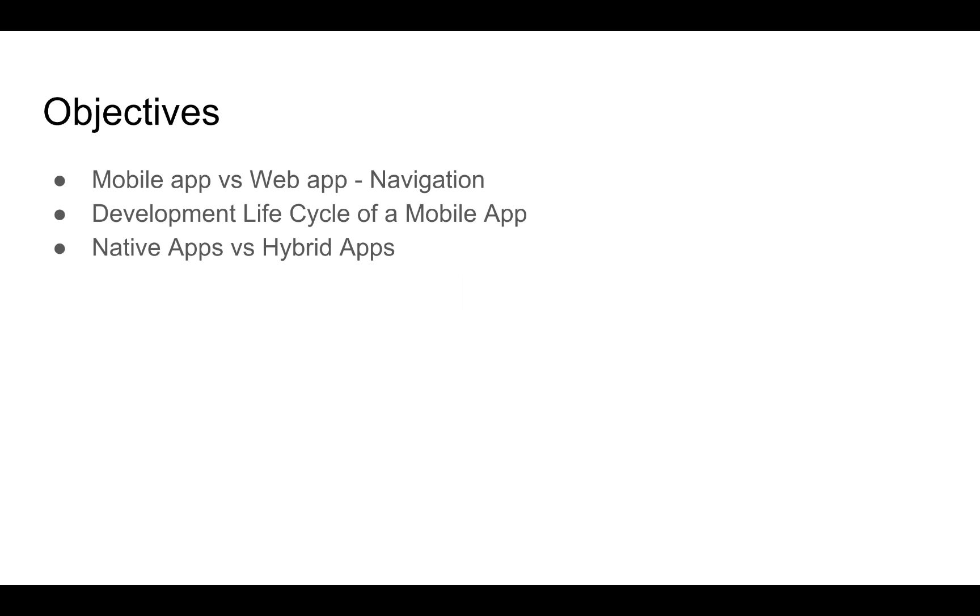In this module, we are going to talk about the basic navigation pattern that a mobile app follows and compare that to a web app. We are then going to discuss in brief the development lifecycle of a mobile app. Finally, we are going to talk about native and hybrid apps, what they are, how they are different from each other, their advantages, disadvantages, etc.